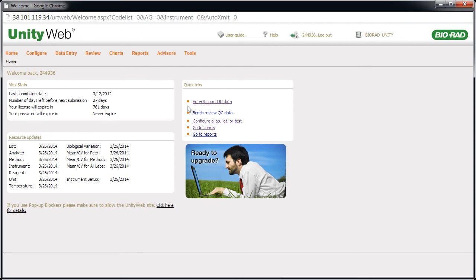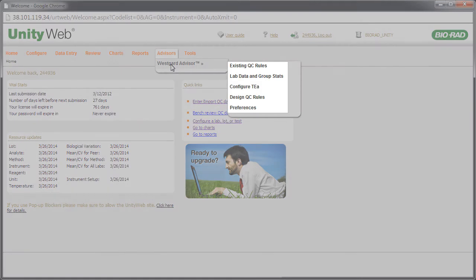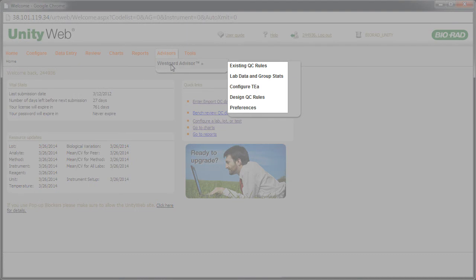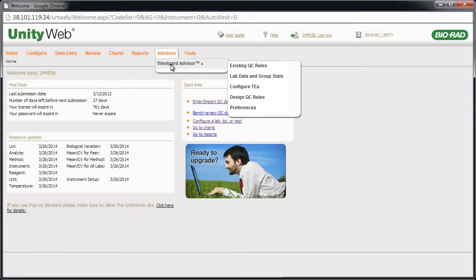Point to Advisors and then Westgard Advisor. Notice the software is organized with five options. We'll look closer at these as we work with the software.